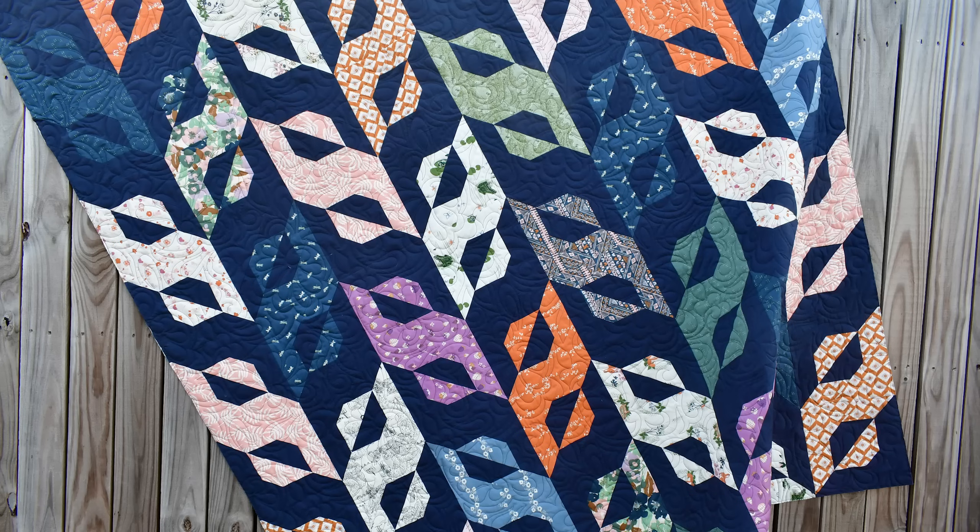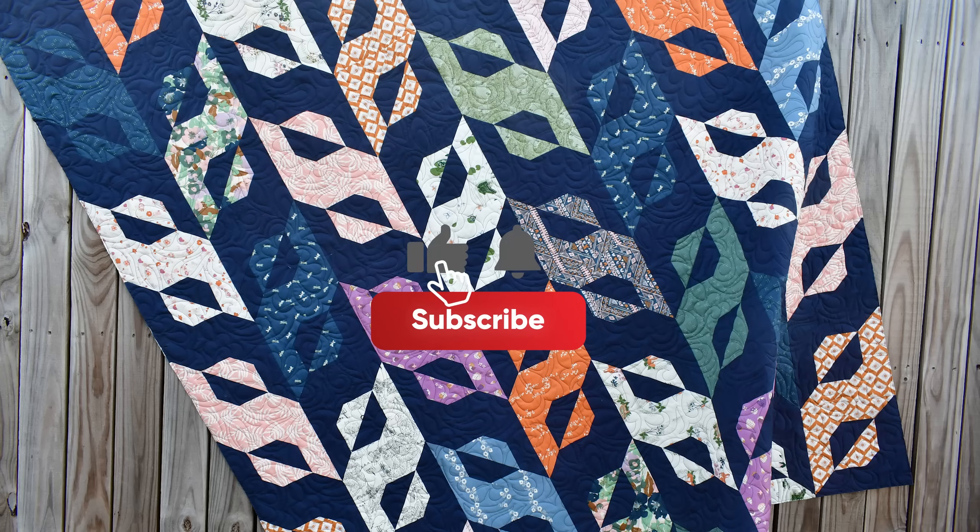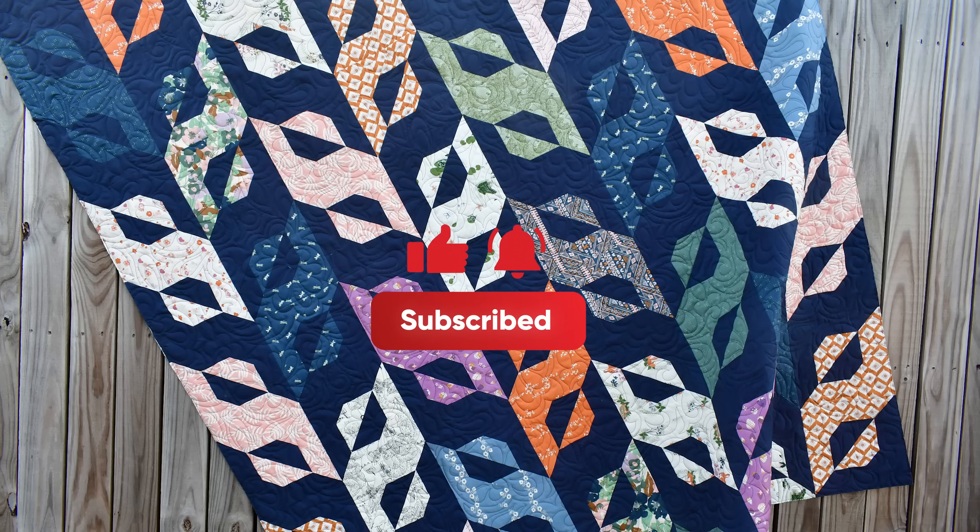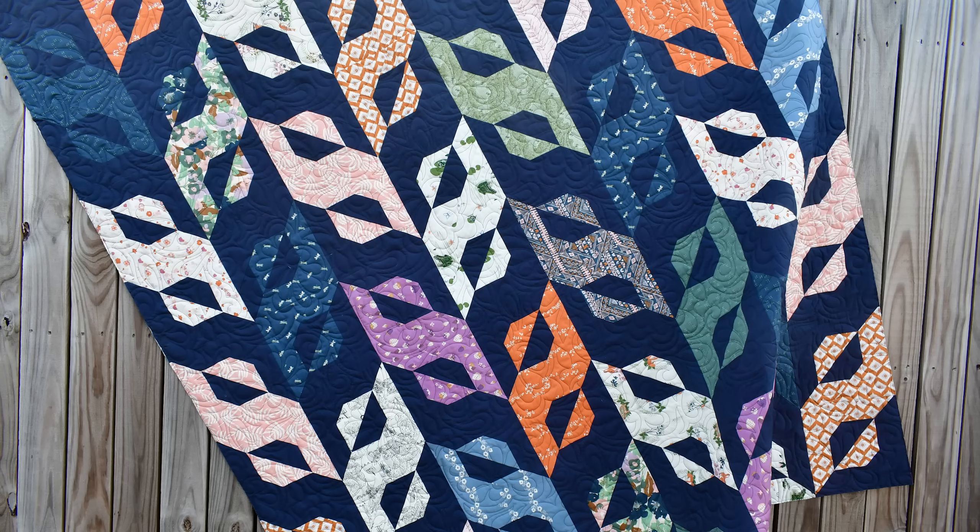I do hope you have enjoyed today's tutorial. If you could please take a moment to hit that like and subscribe button, hit the notification bell so you can be notified for your next amazing quilt project.